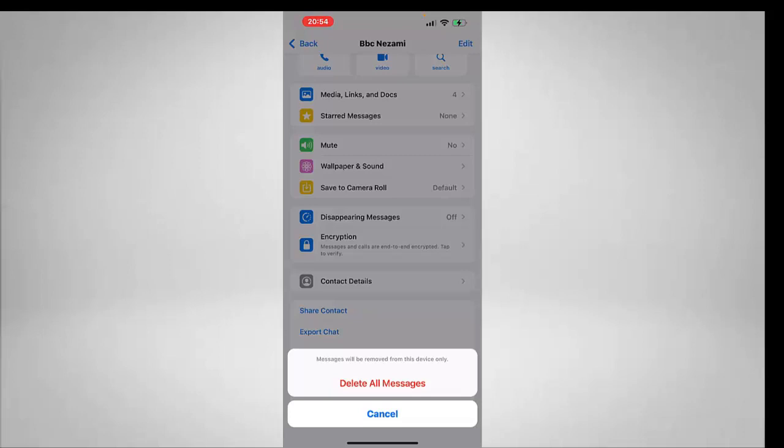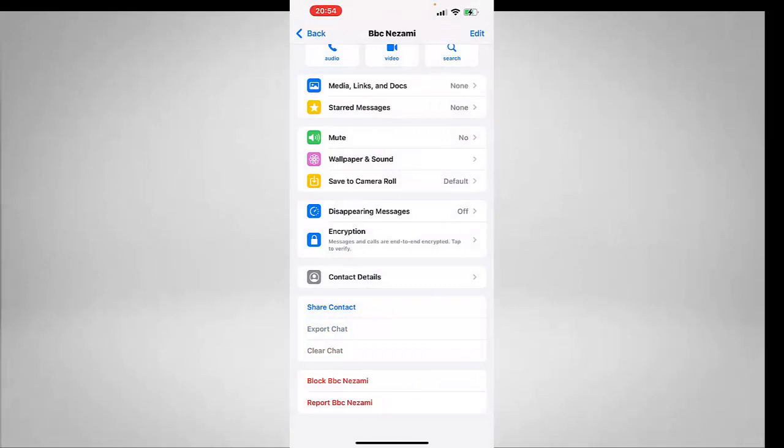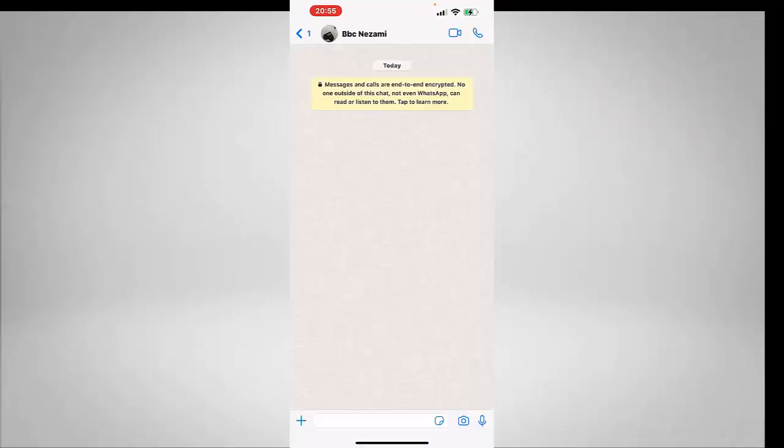So now if I want to delete all the messages, I will click on this button and boom, all the chat history has been deleted. As you can see, the Clear Chat option is now faded.